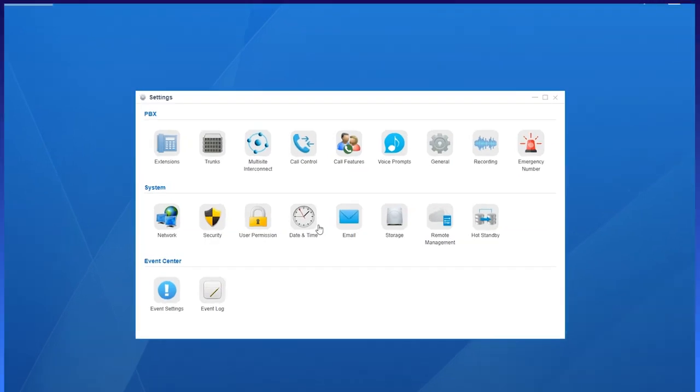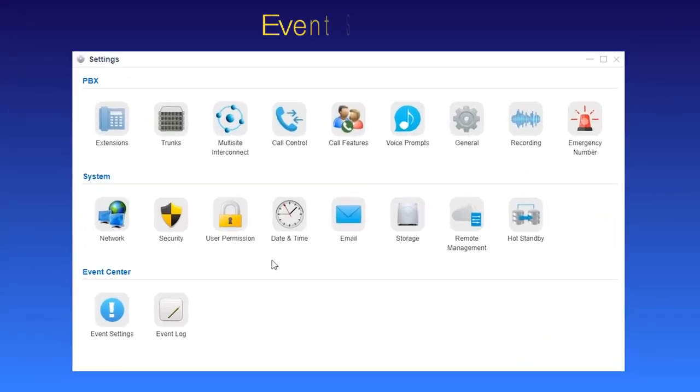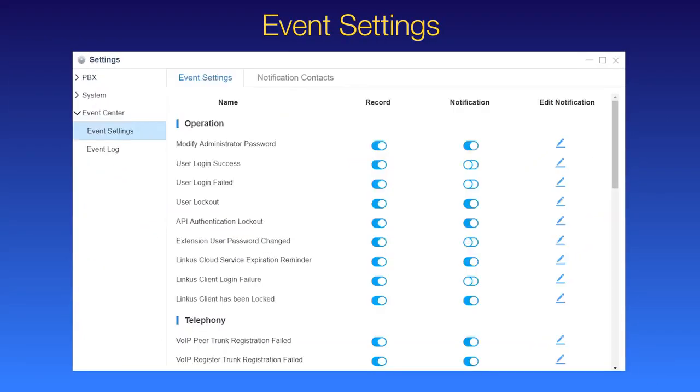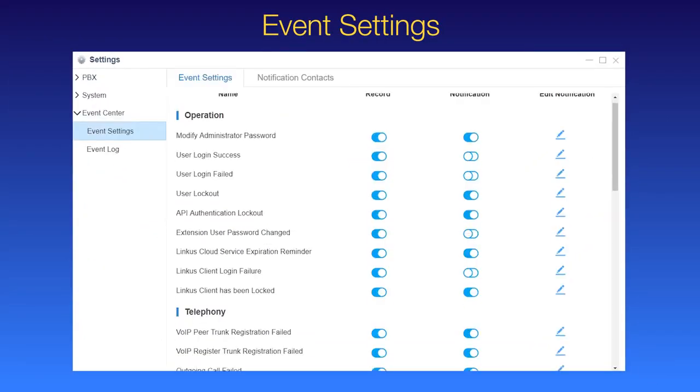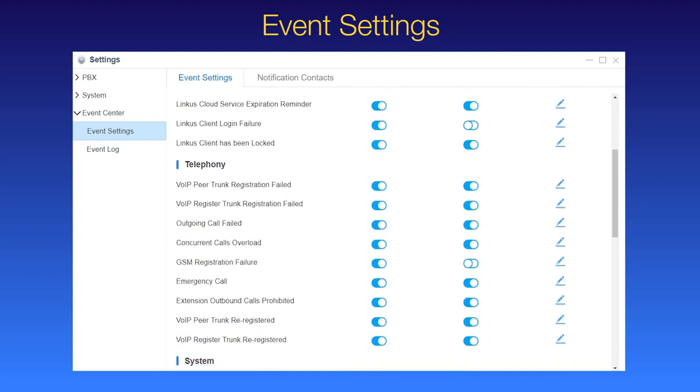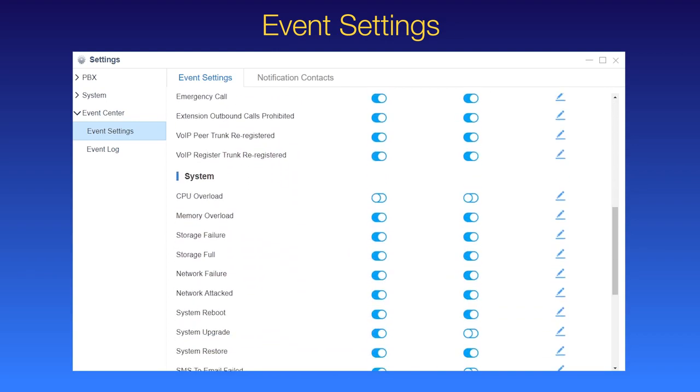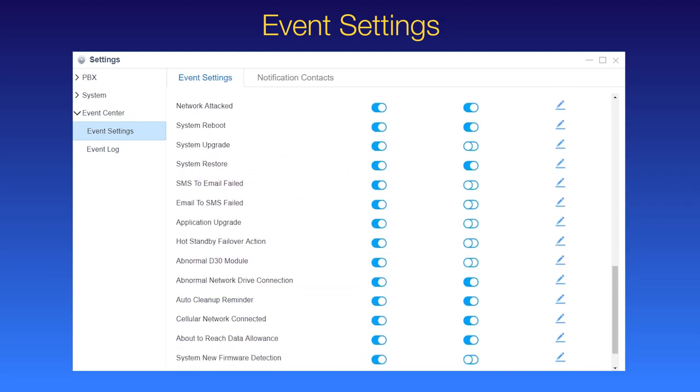Alright, enough talk, let's jump in. Find the Event Center, go to Event Settings. As we can see, some common and emergent events have been listed.